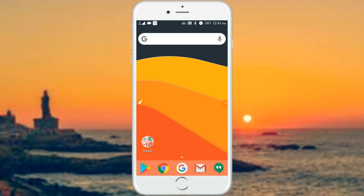If you want to change the app, you can download the app and the link is in the description below. The name is Nova Launcher. The size of this app is 6MB, so you can use it without much mobile storage impact.